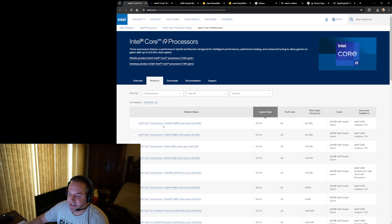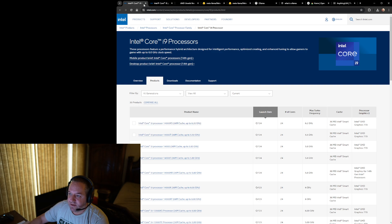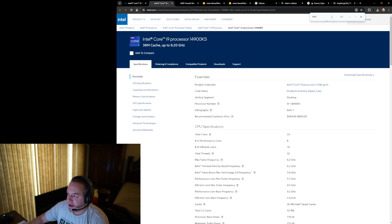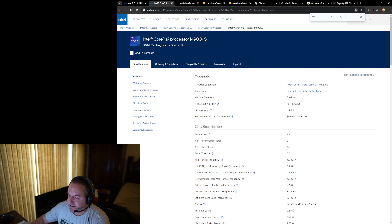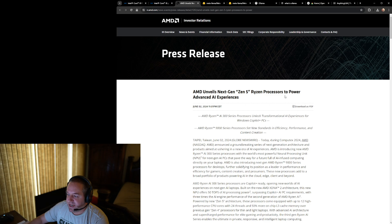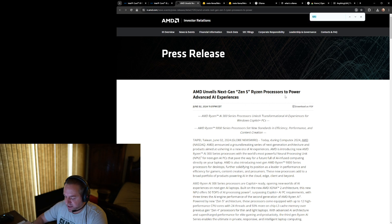As you can see, the 14900KS, which is out, available right now, NPU nowhere to be found. AMD NPUs, let's take a look.